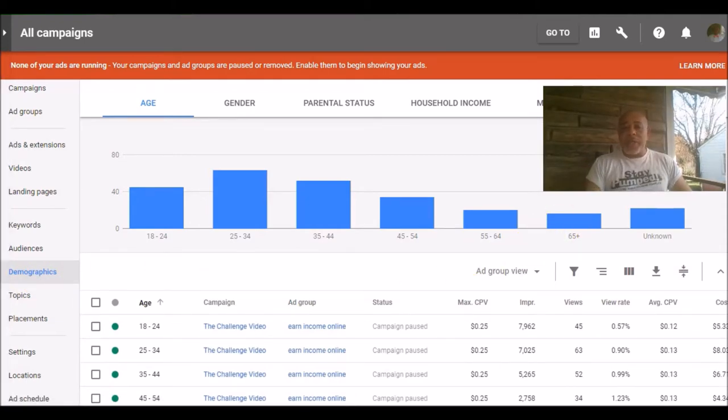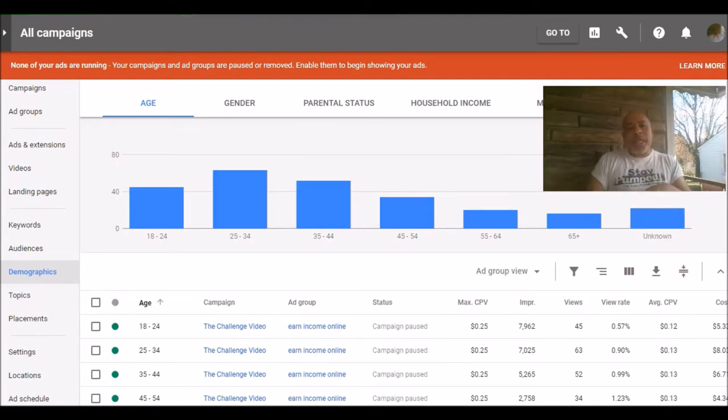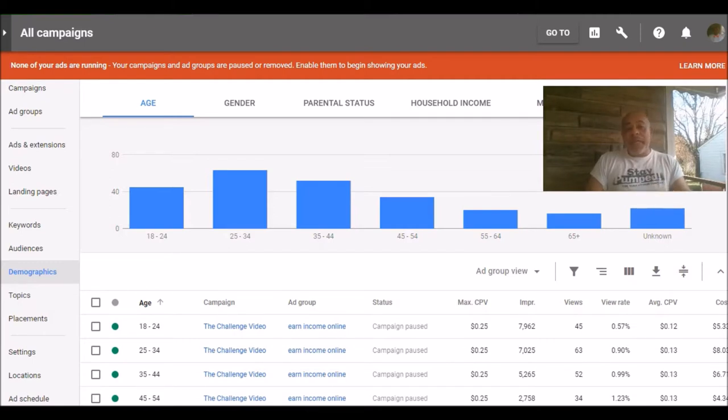What you're seeing here is the data on the age, and as you can see I got my largest percentage of views from people ages 25 to 34. The next group was 35 to 44, and so on and so on.